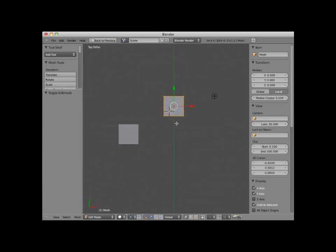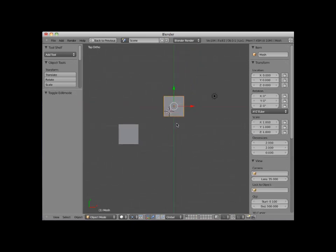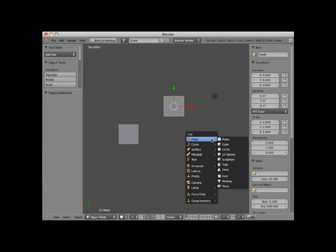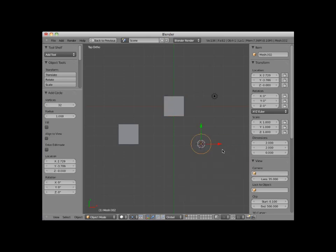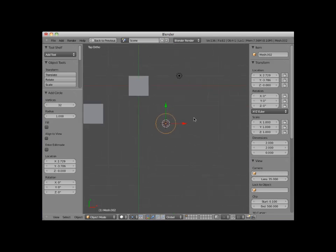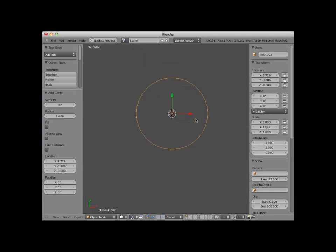I'll tab back into object mode, place my 3D cursor here, and add the final mesh object, named circle. And I'll zoom in a bit so you can see it better. The circle object is like the plane and the grid objects, in that it is a two-dimensional mesh object.